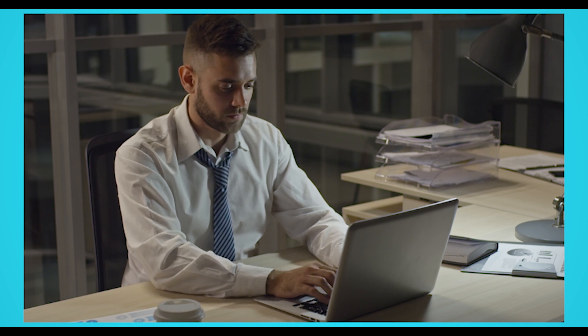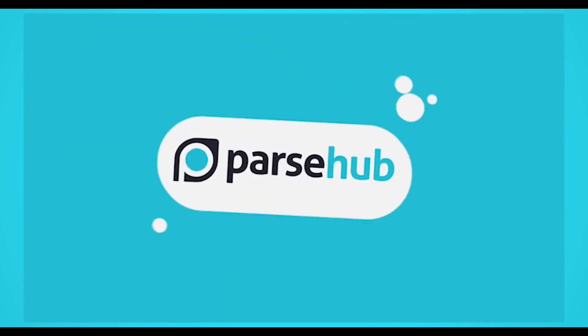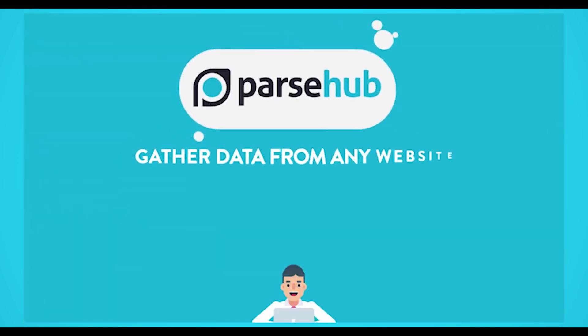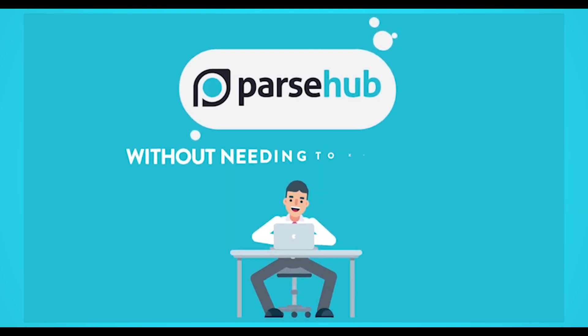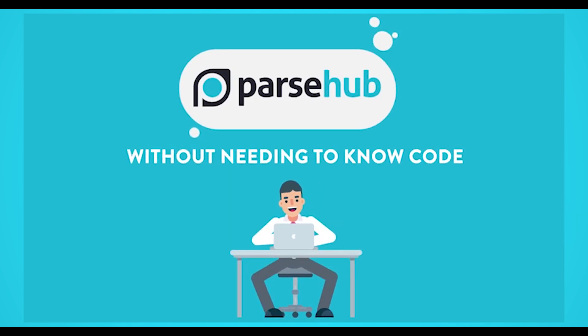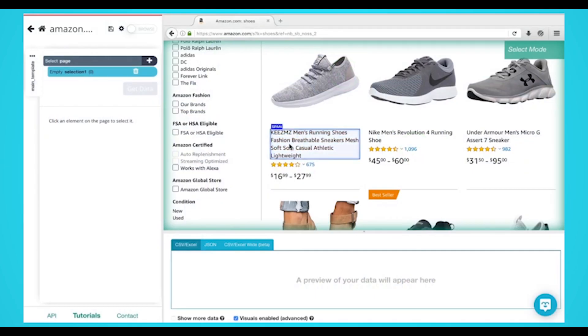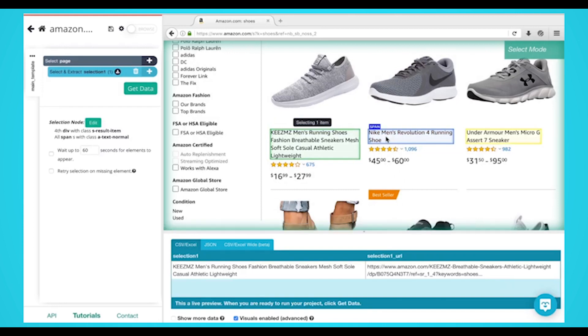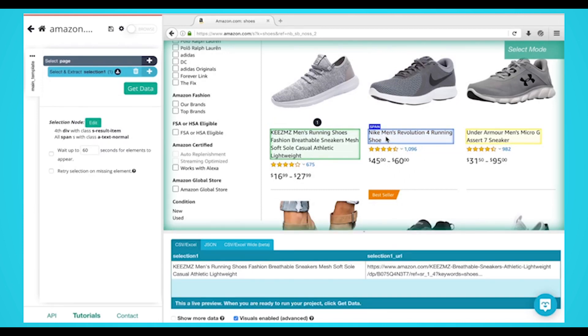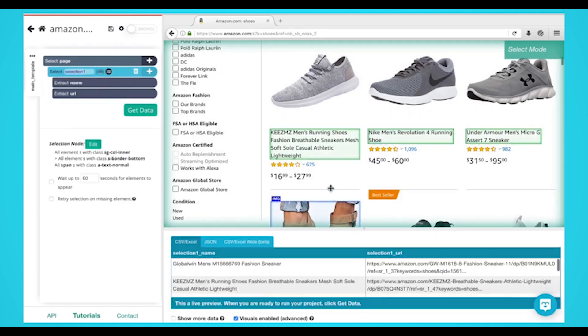We obviously recommend Parsehub, a free and easy to use web scraper with the following features: user-friendly UI, works with any website, cloud-based scraping, Excel and JSON exports, scheduling, and IP rotation.